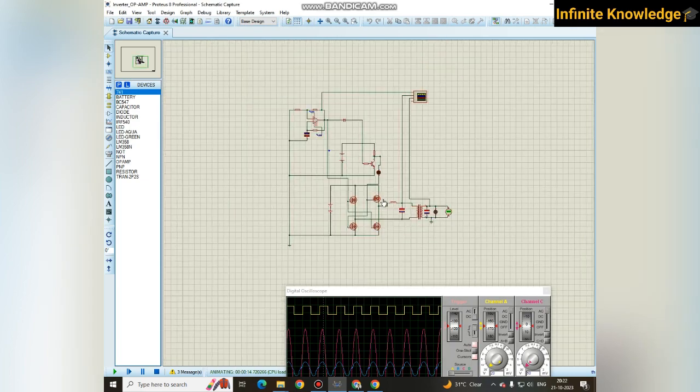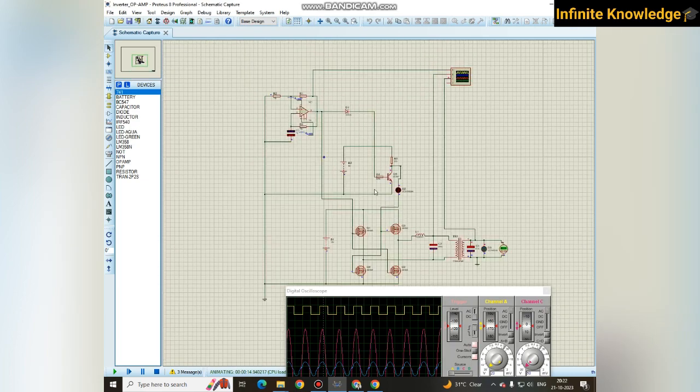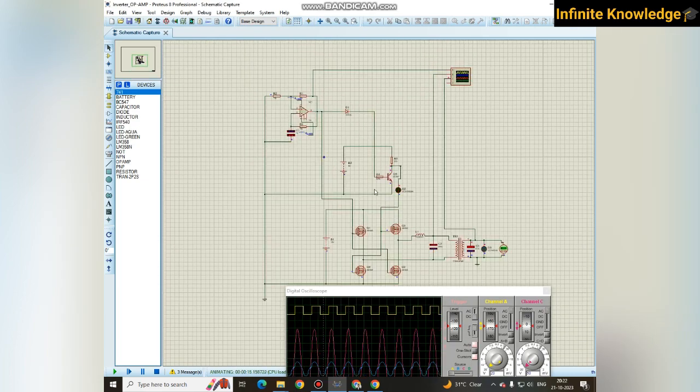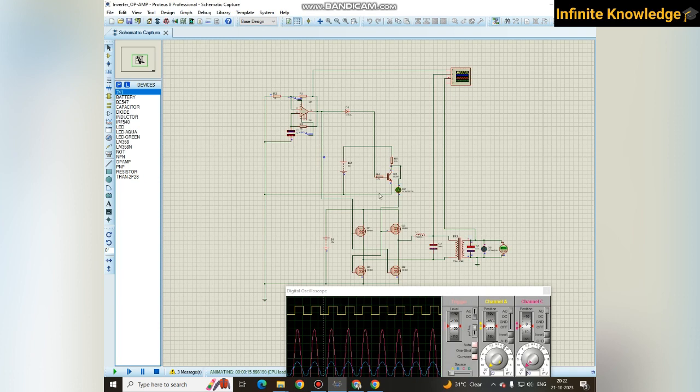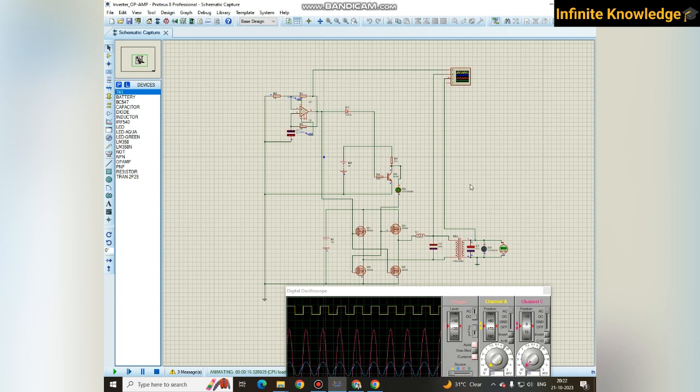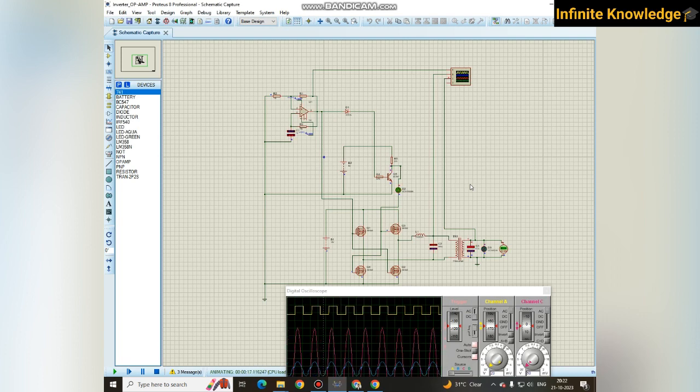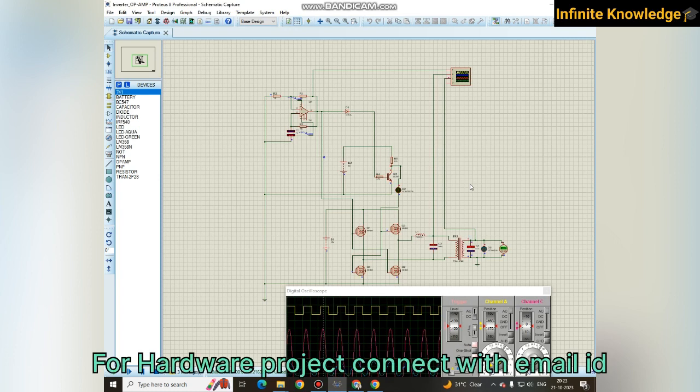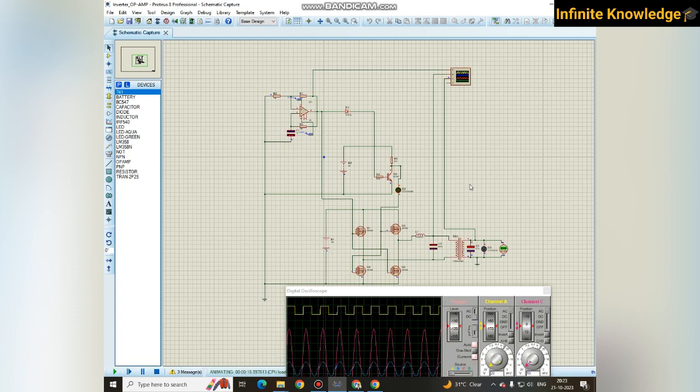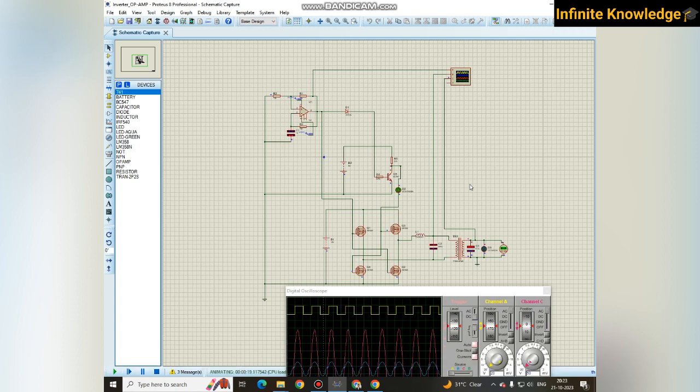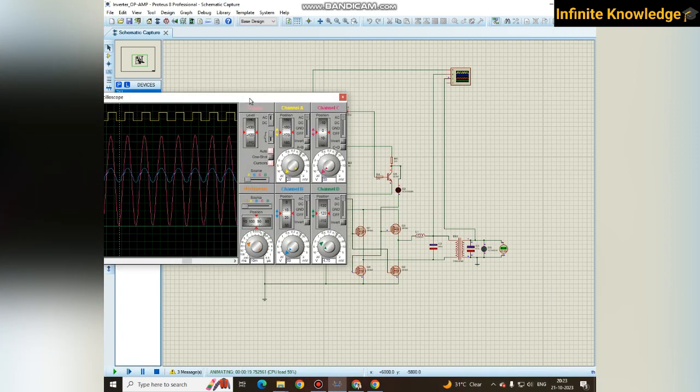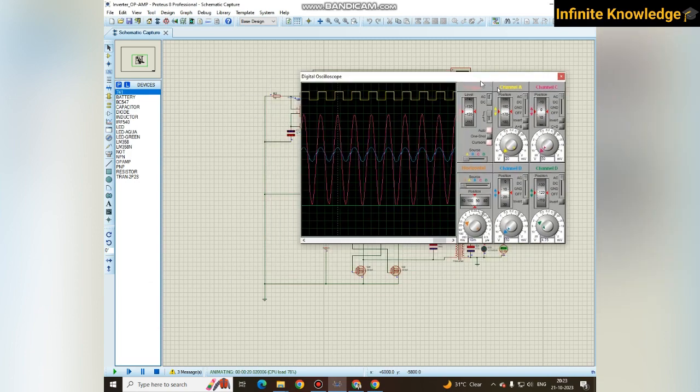If you want this Proteus file, you will get it in the description box. If you want a hardware model of the inverter, that is also available. For that you can connect with me through my email ID given in the description box. If you want any electronics project done by me, you can also connect with me through the same email ID. I am also providing hardware projects.